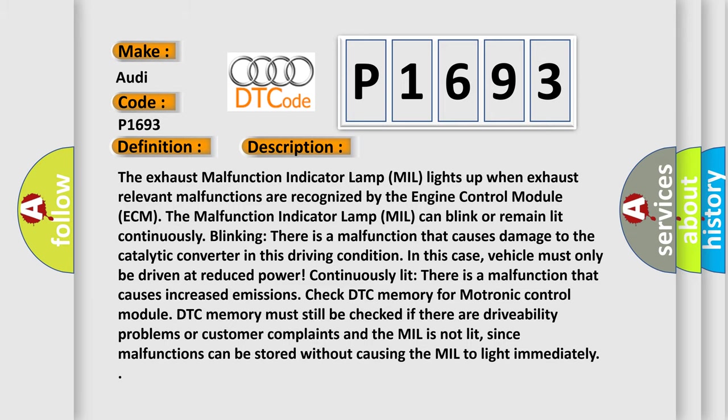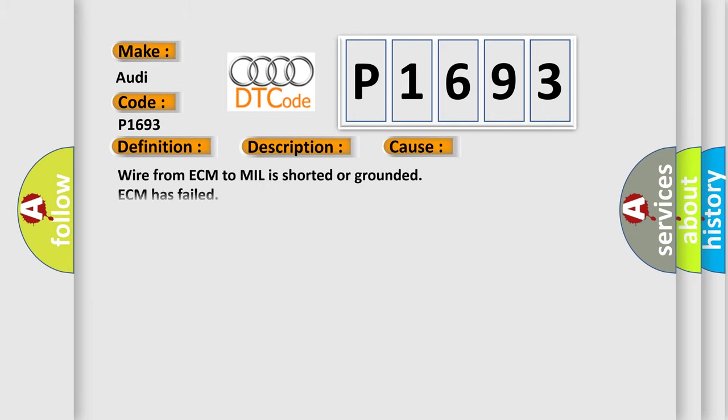This diagnostic error occurs most often in these cases: Wire from ECM to MIL is shorted or grounded, ECM has failed, MIL has failed.